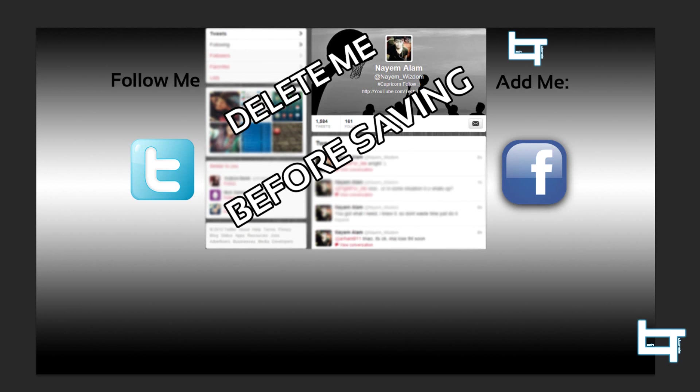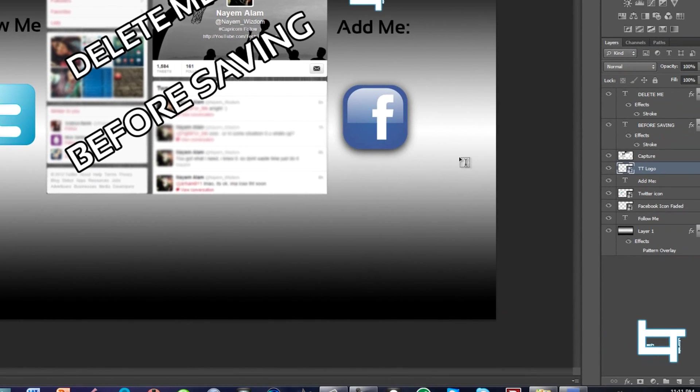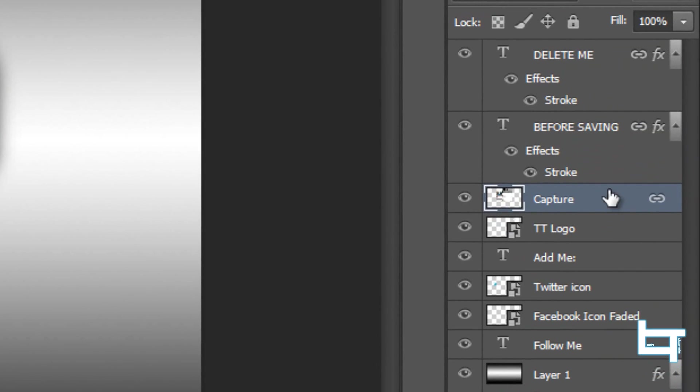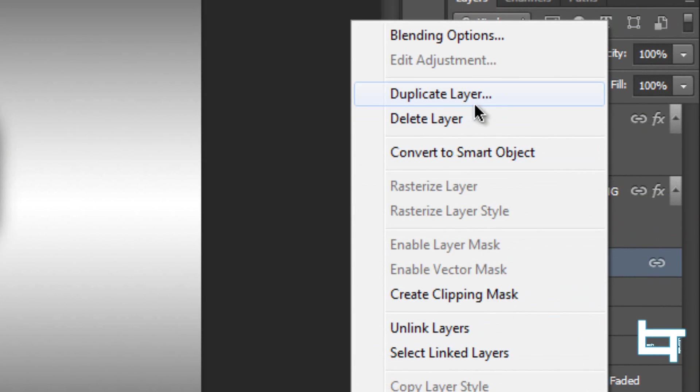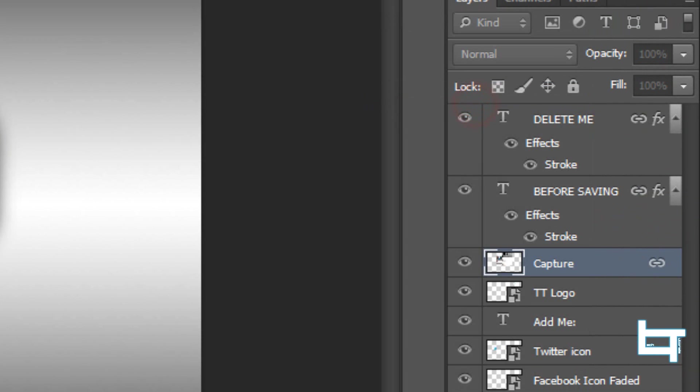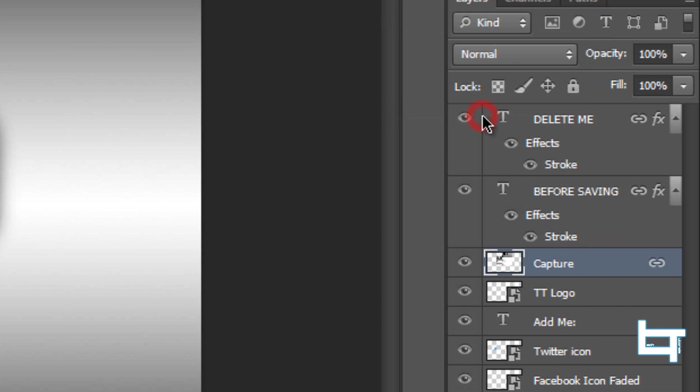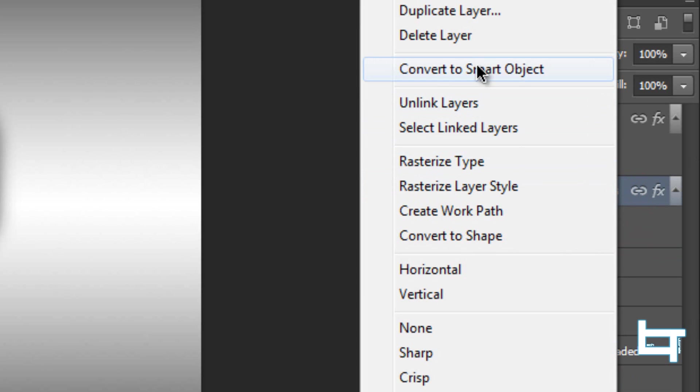So I'll just get to it, how to save this file and how to put this on Twitter. Make sure right before you upload it, you have to delete the 'capture', the 'before saving', and 'delete me'. So you have to right-click on 'capture' and just click on delete layer, and it deletes the capture layer. Now you want to delete the 'before saving' layer.